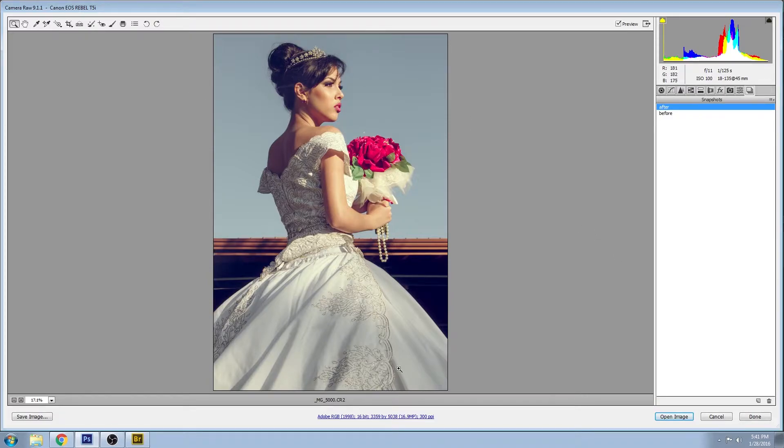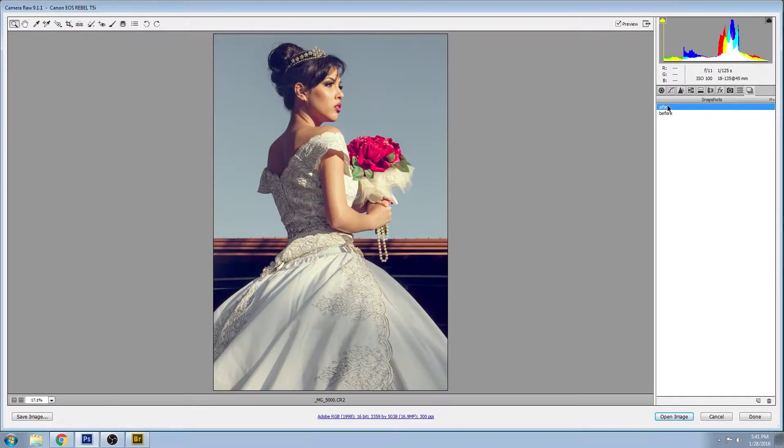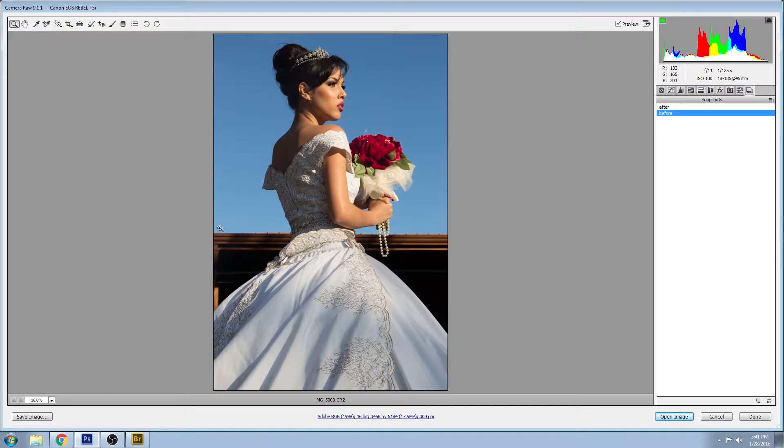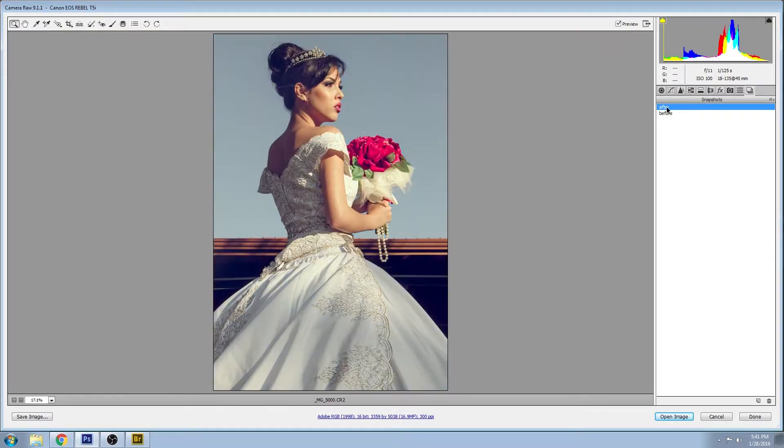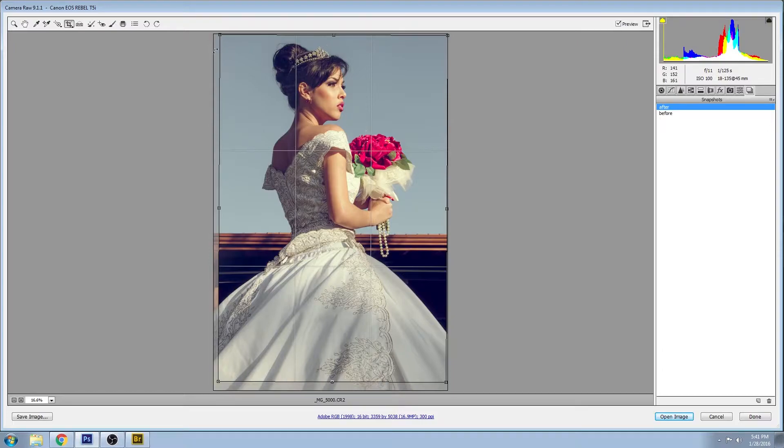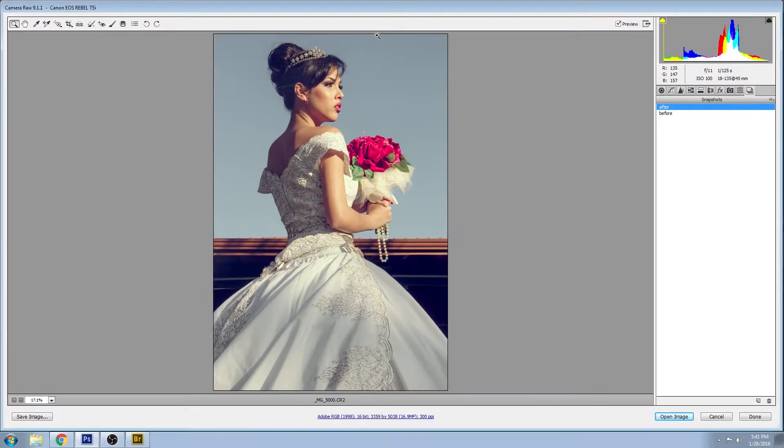Let's jump right into it. The first thing I did is I adjusted the cropping just to make this level and get rid of some of the clutter down here. I did that just by clicking on the crop tool here, rotating it, bringing the sides in, and hitting enter.